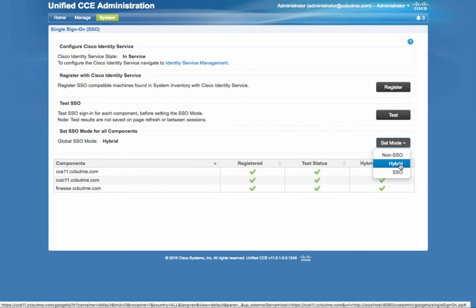So, in summary, two criteria to help you determine the mode would be your enterprise readiness as a company, if you are ready for SSO, and secondly, application mix. Depending on what applications you're running, what applications the agents are using day-to-day, that will help you determine the SSO mode.